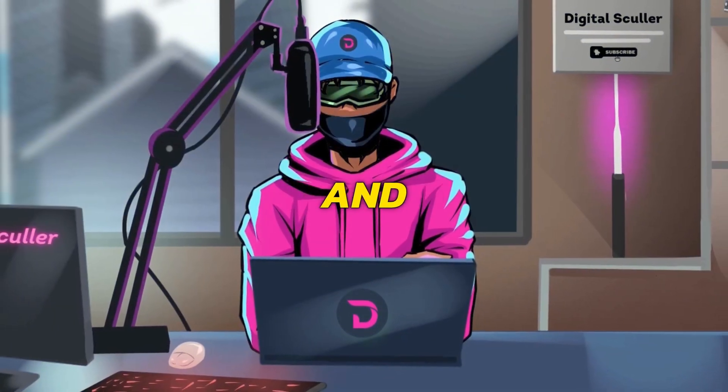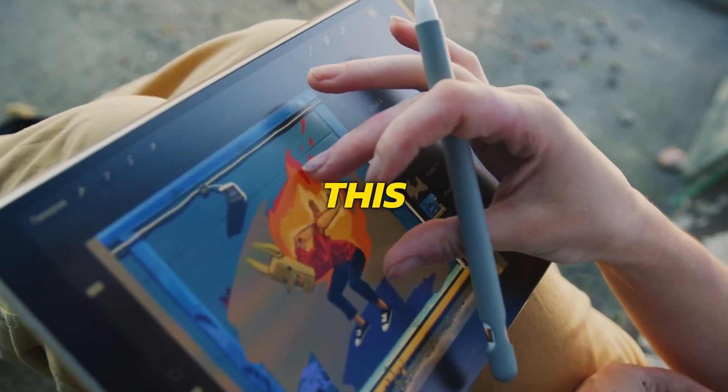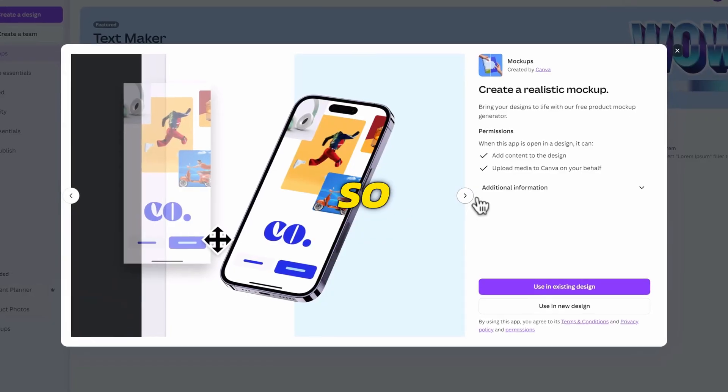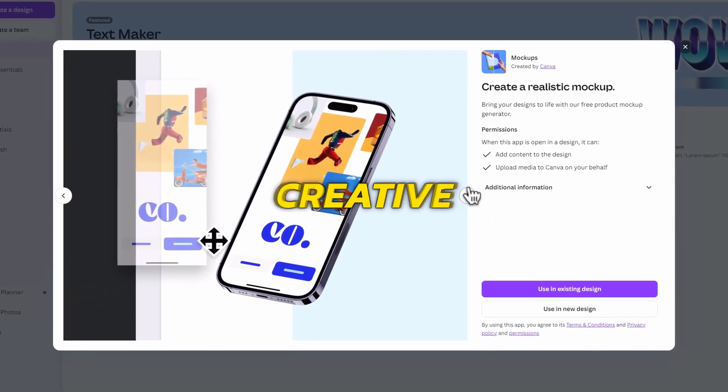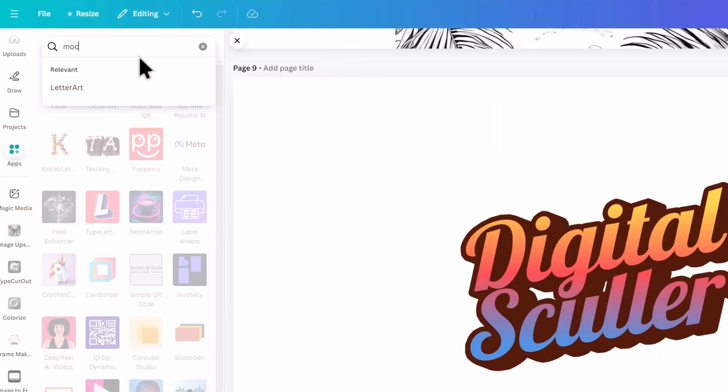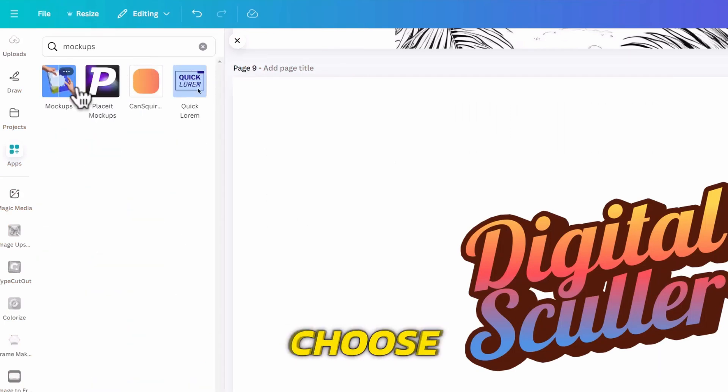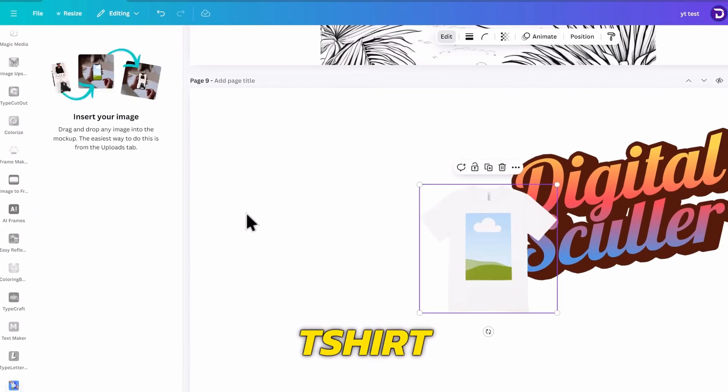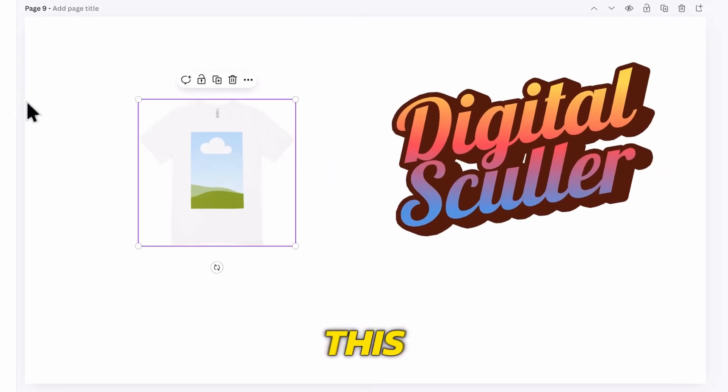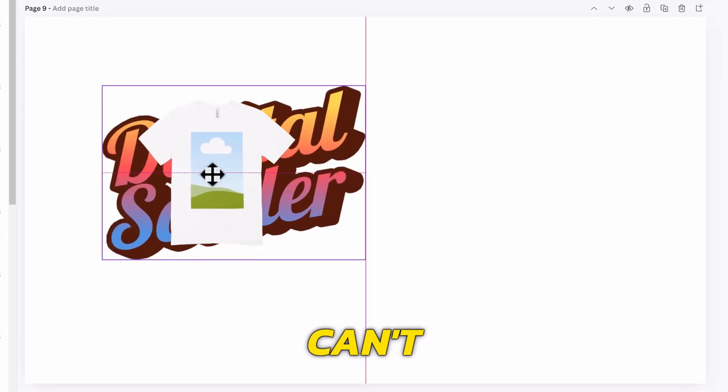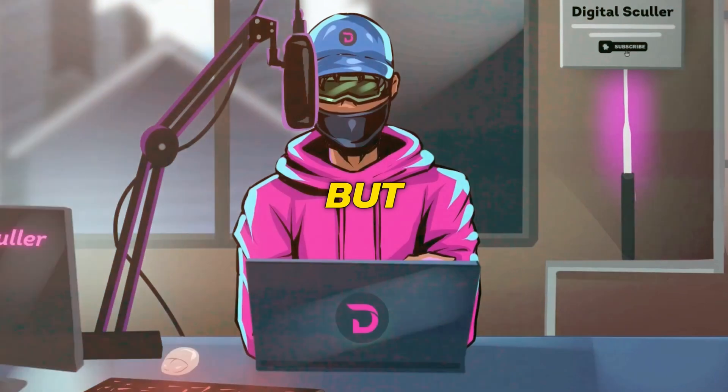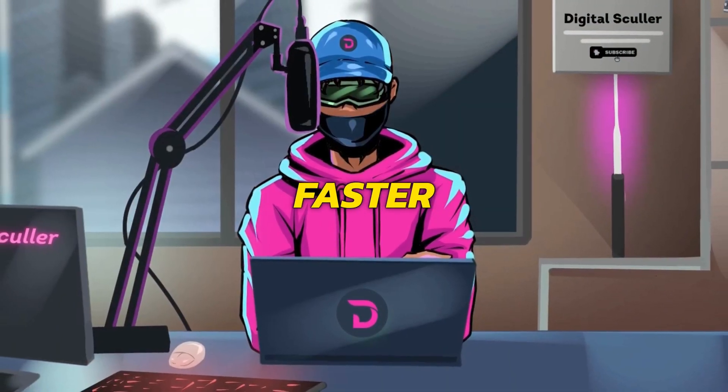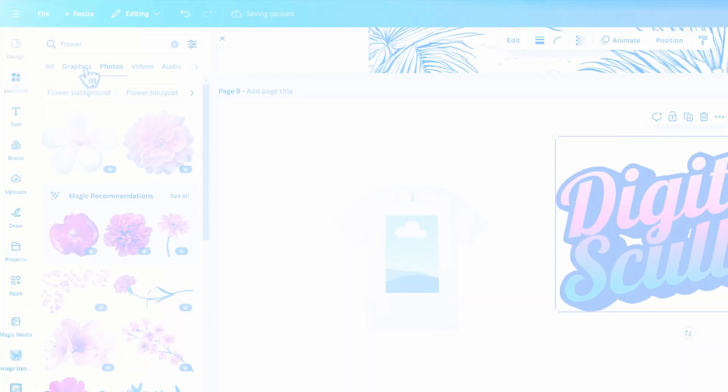Speaking of t-shirts and signages, another useful app on Canva is the Mockup app. You will know this if you are a designer, as this is so important in showcasing design and creative works for clients. You can search for it on the Apps section and choose Mockups. Let's try a t-shirt mockup. Here I want to place this digital sculler text on it, but I can't, since it isn't a photo. But there's an app that can do that faster, which I will show you in a bit.